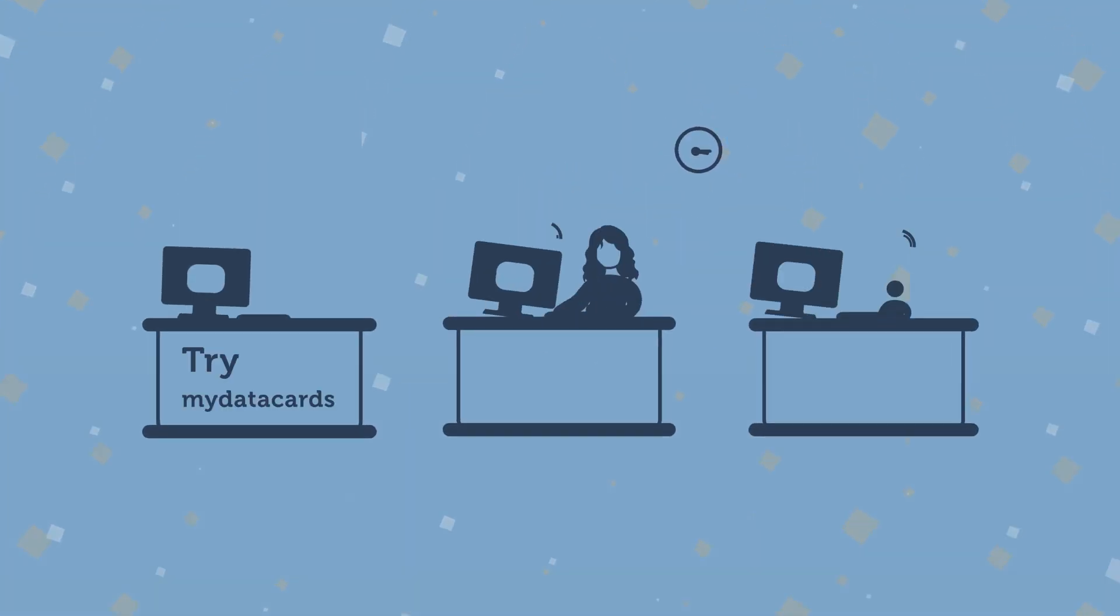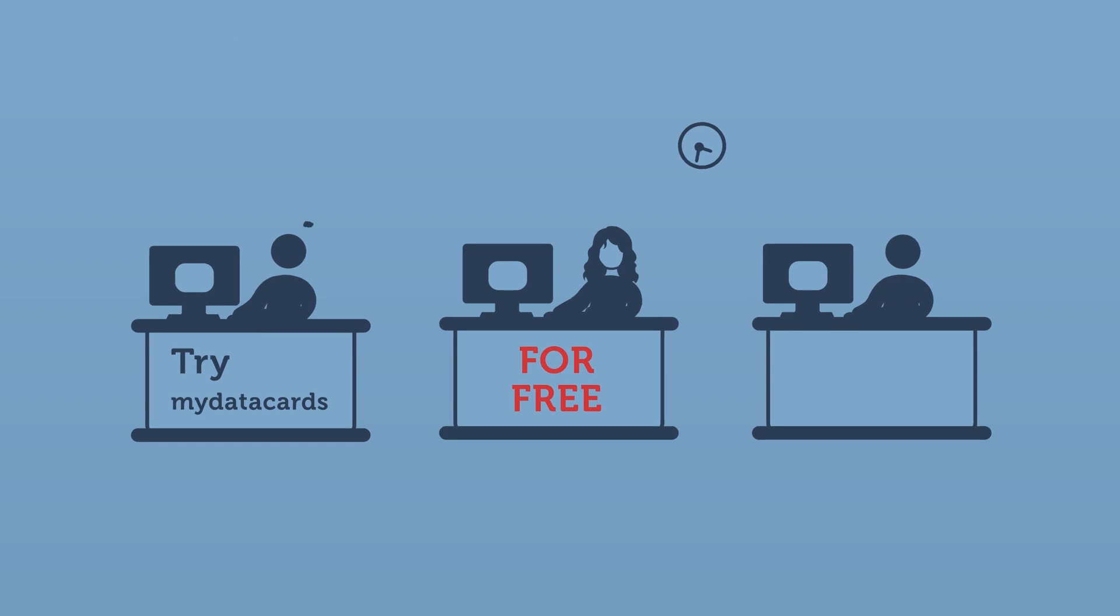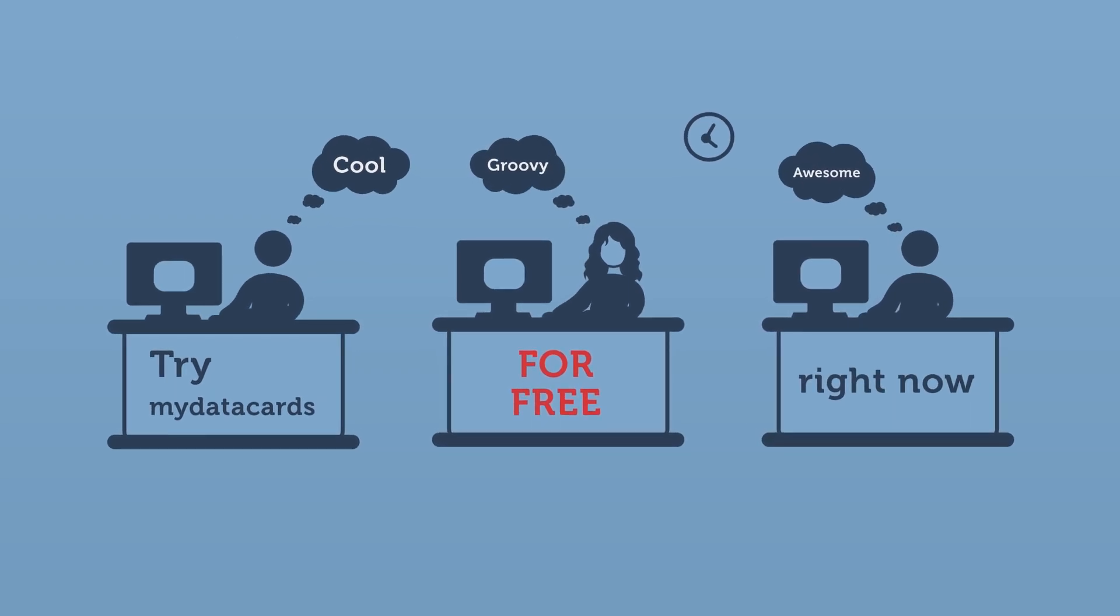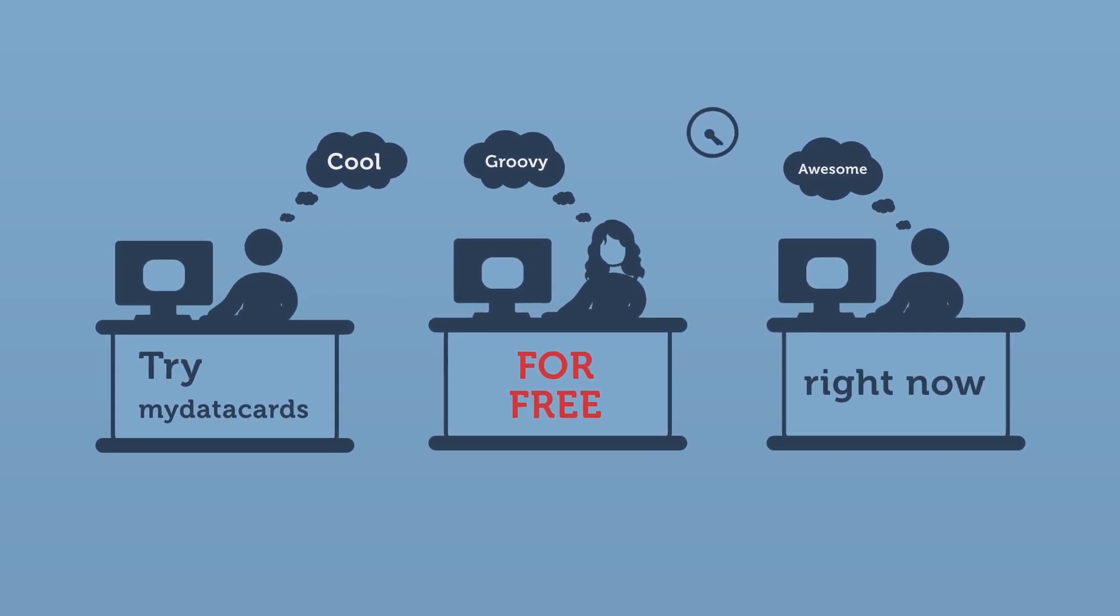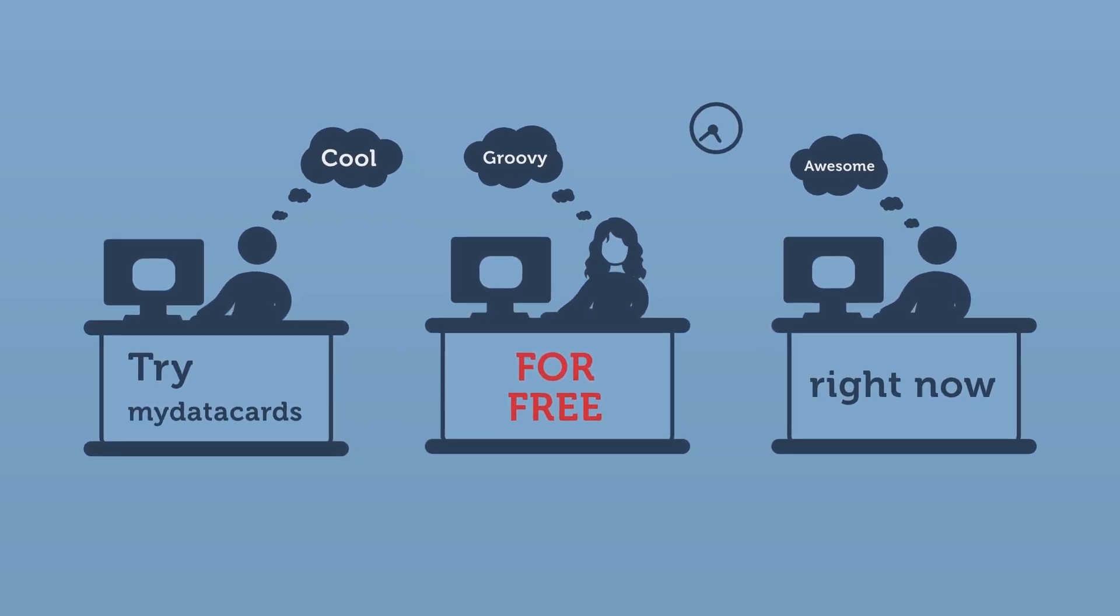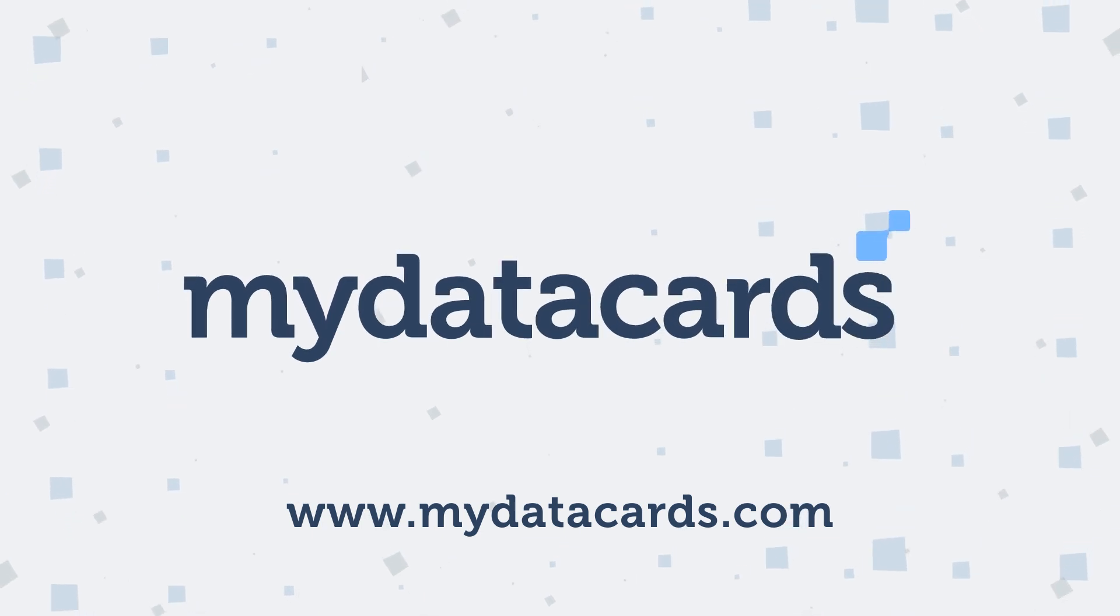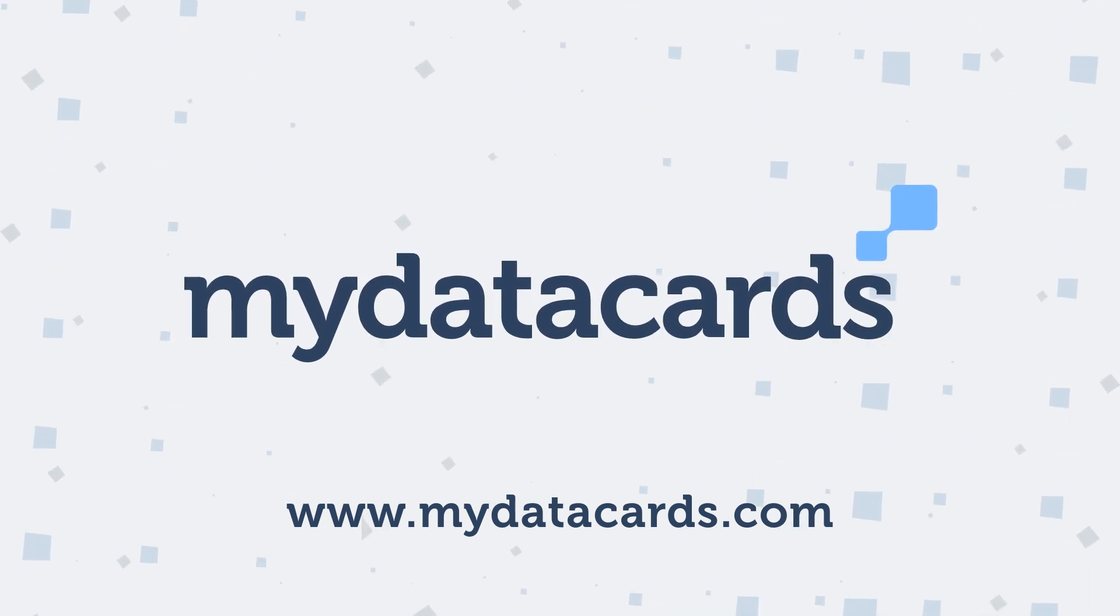Try My Data Cards for free right now and see how easy online data collaboration can be. My Data Cards. Data and collaboration made simple.